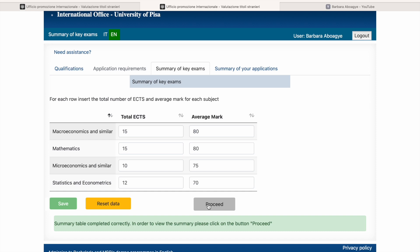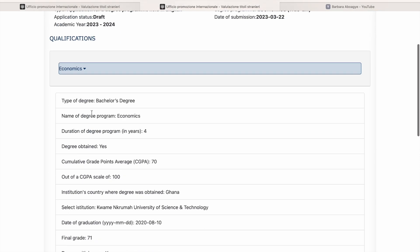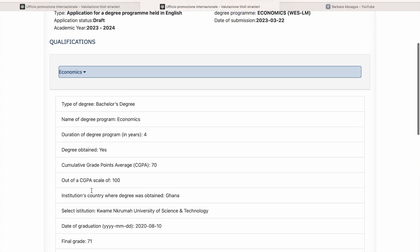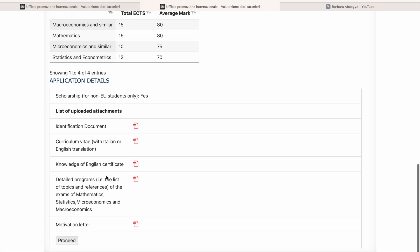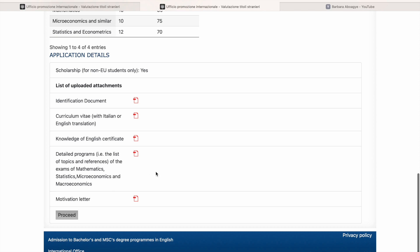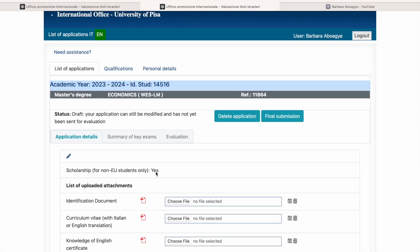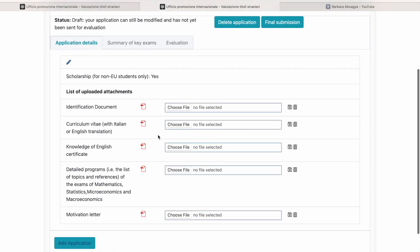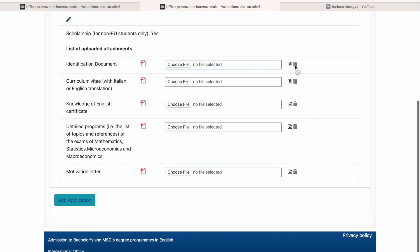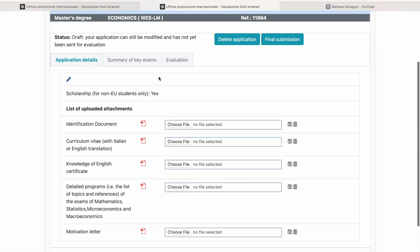And now proceed. So the next one is a summary of your applications. So you go through, I said I want to study economics. So the documents I've submitted, let's go to proceed. The application can still be modified, has not yet been sent for evaluation. So for final submission, these are the documents you have uploaded. If you want to change or delete, you can delete here. So you can choose a file to upload new files. If you want to delete, we save them. Yeah, you do that. And I remember they said you could apply for like two programs.